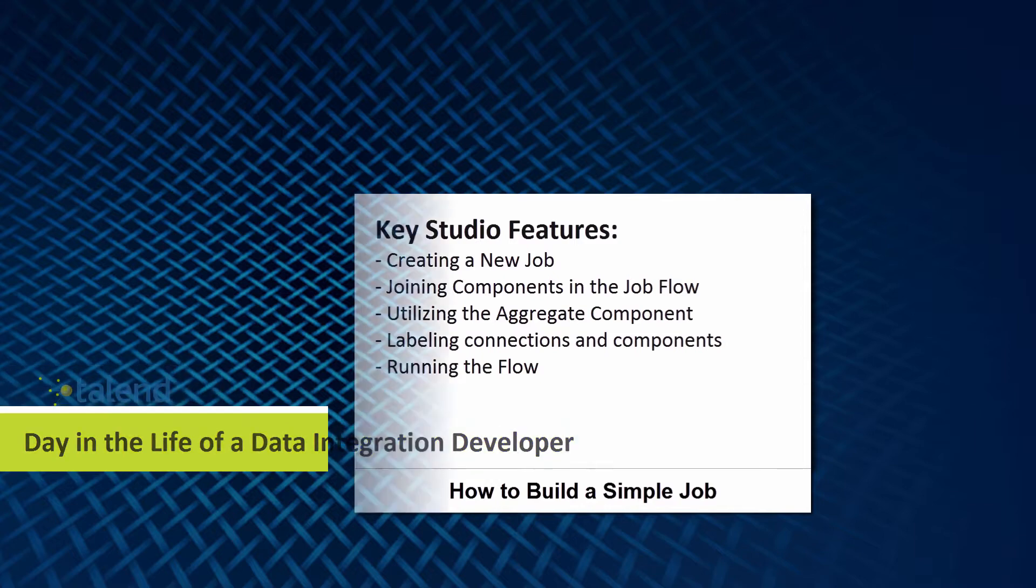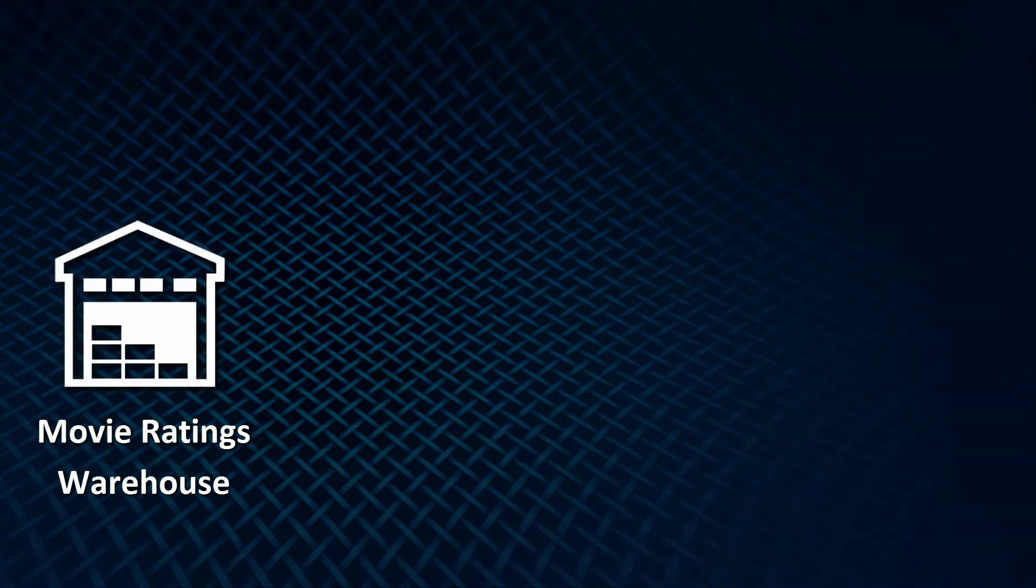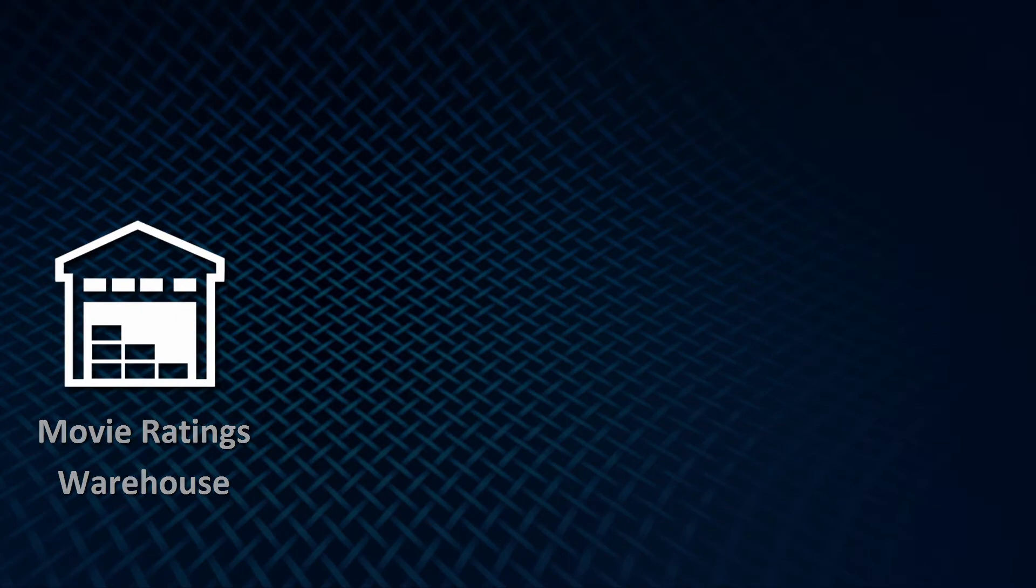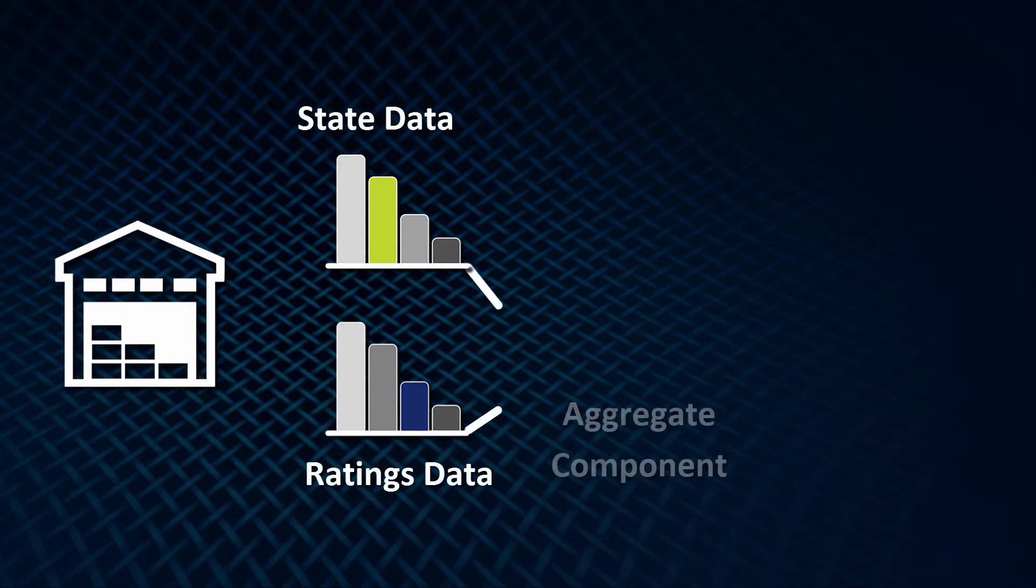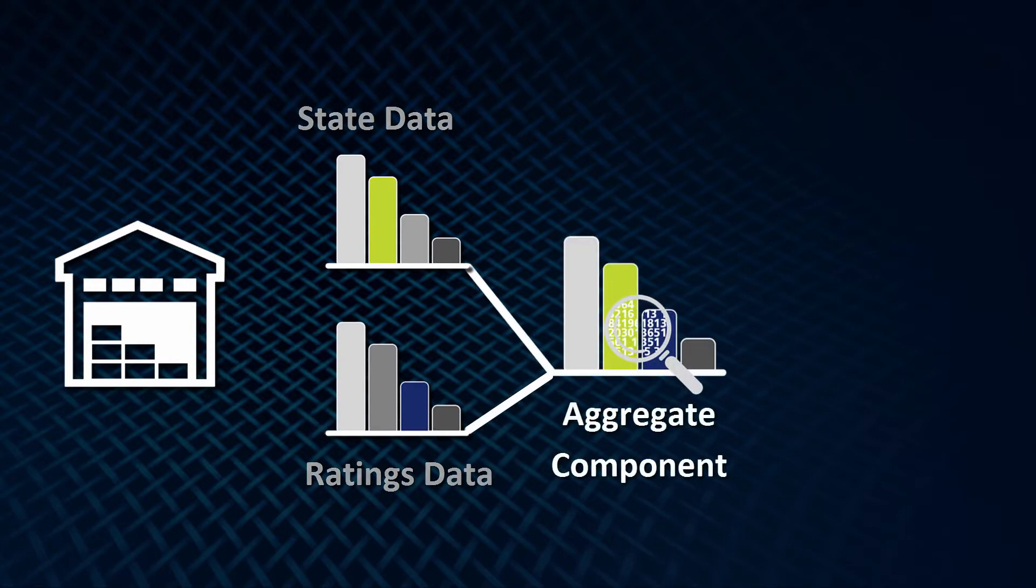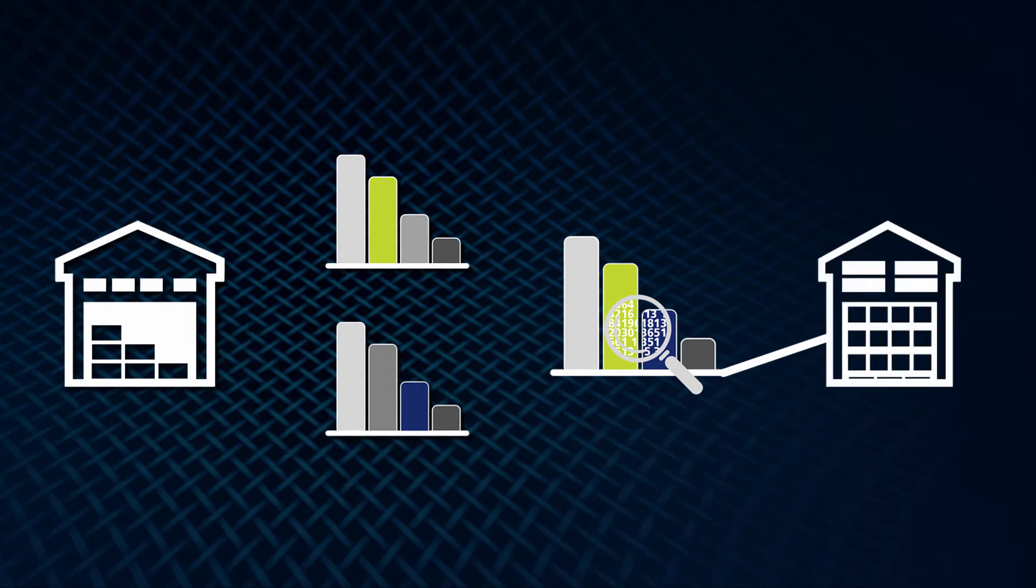In this example, we'll be working with a movie ratings data warehouse to capture the average rating of each movie by state. To do this, we will be joining two tables from our data warehouse, calculating the average rating by state using an aggregate component, and then saving it to a separate table in our data warehouse.